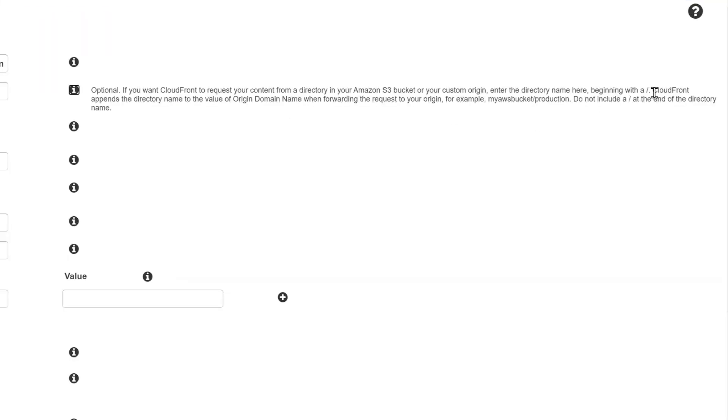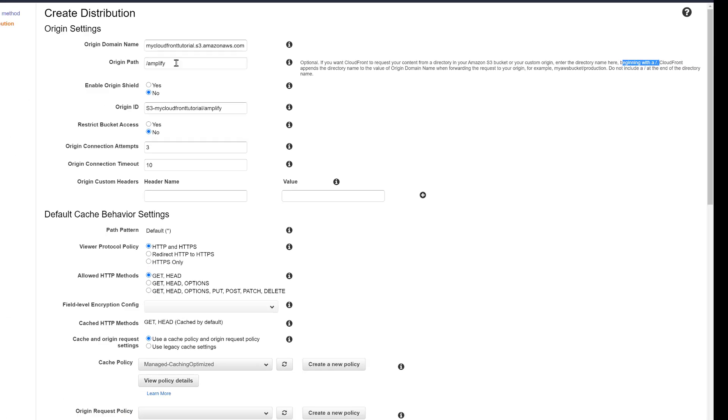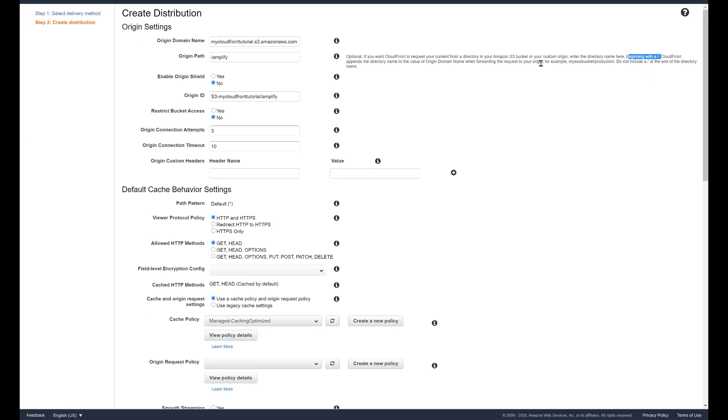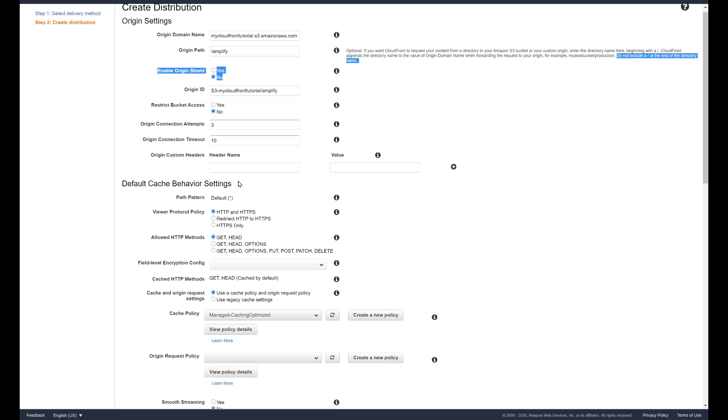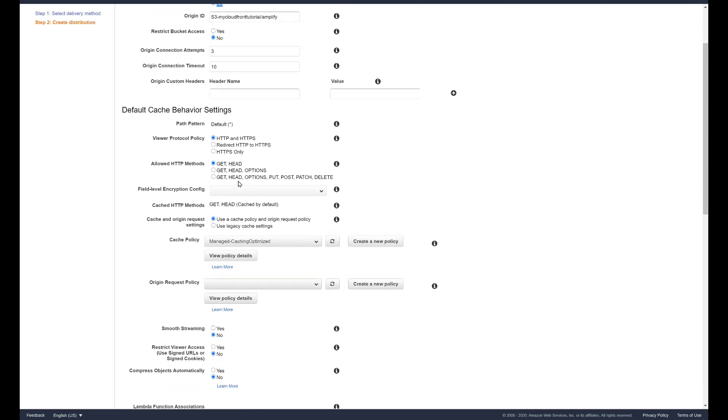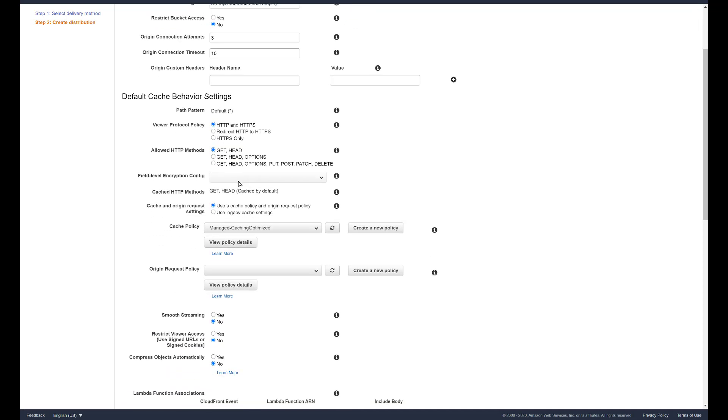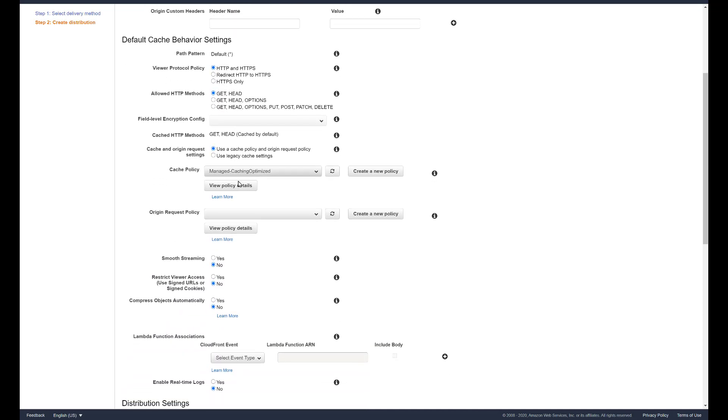If you don't specify that it will go to the root of the folder, but we want it to go here to amplify. I'm not specifying the specific file which would be index.html for this website.